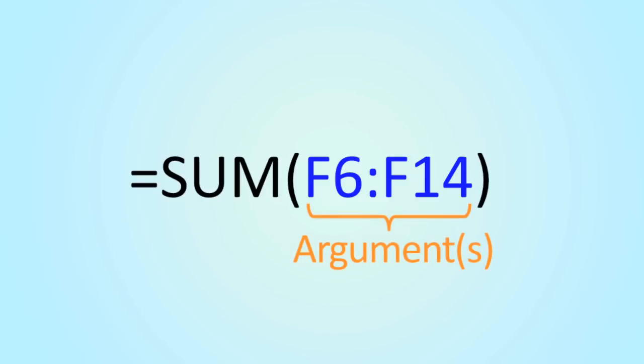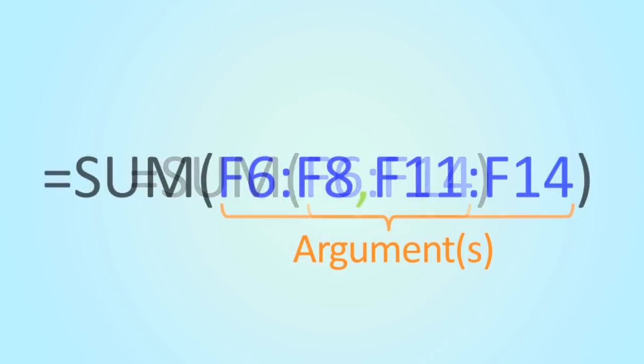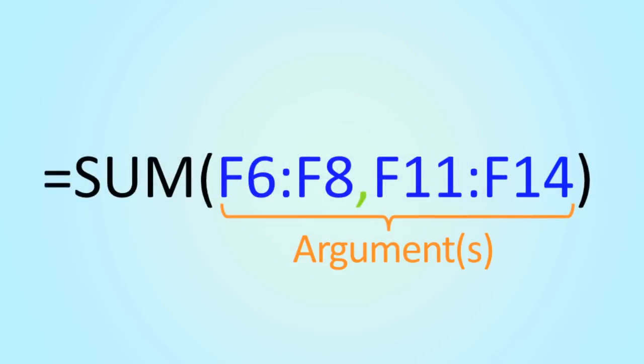The arguments tell the function which cells or numbers to use to calculate the result. In this example, we actually only have one argument, even though there are two different cell references. This is called a range of cells. A range of cells is indicated by two cell references separated by a colon. In this case, the range consists of all the cells from F6 to F14. If you want to use more than one argument, you'll need to separate them with commas.